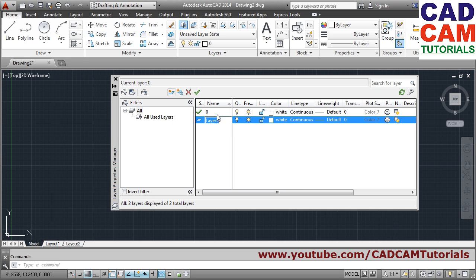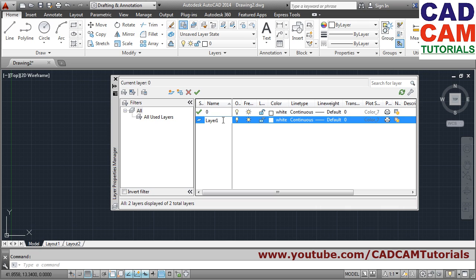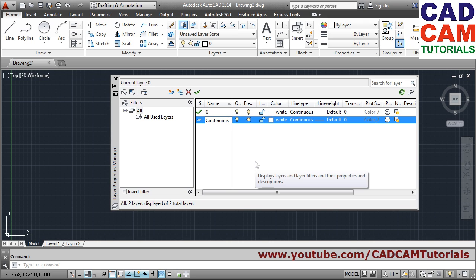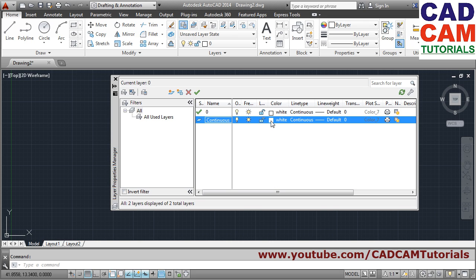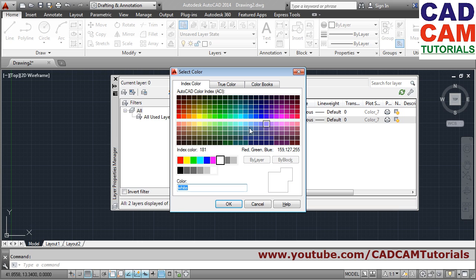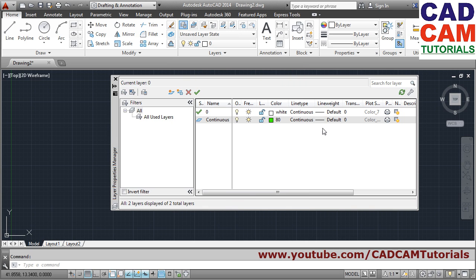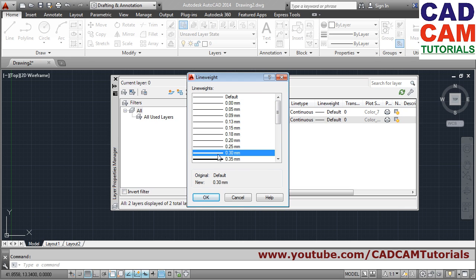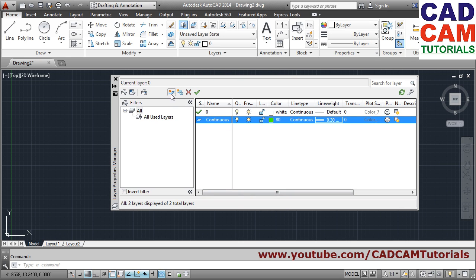A new layer is created — give it a meaningful name. I'll name this one 'continuous'. Then click on the color swatch to choose the color you want for that layer. For line type, I'll keep it as continuous, so I won't change that. For line weight, choose your desired weight — suppose I want 0.3 — then click OK.